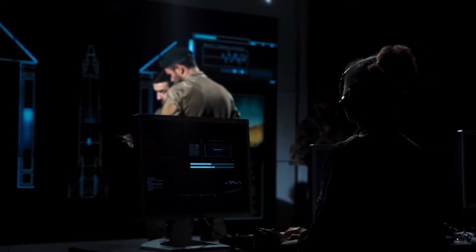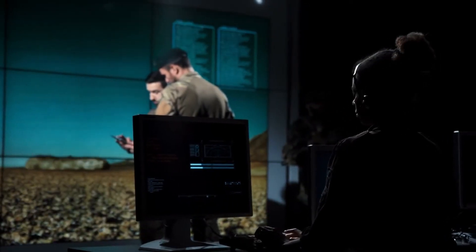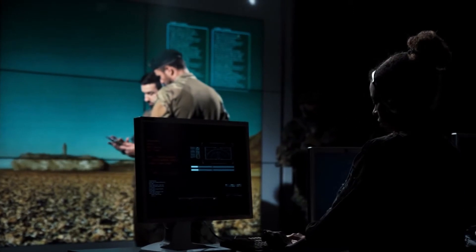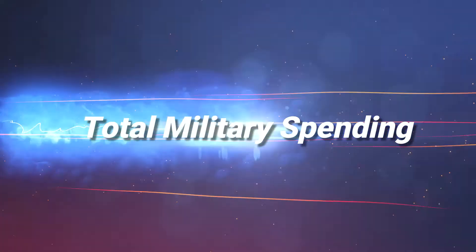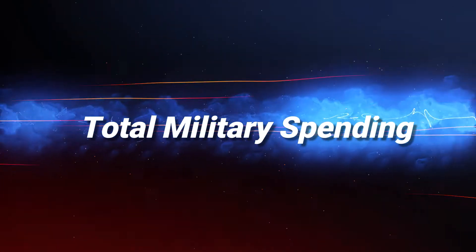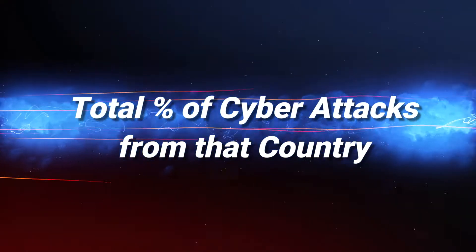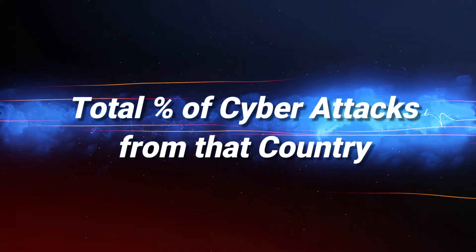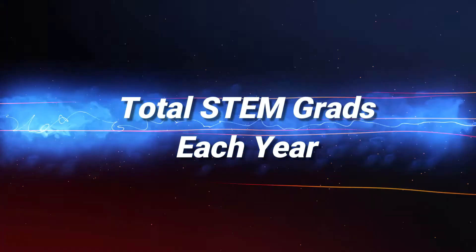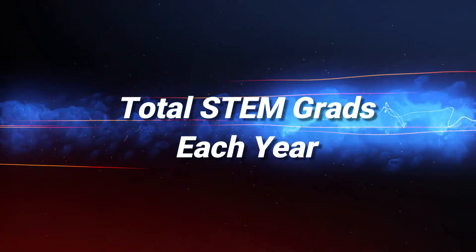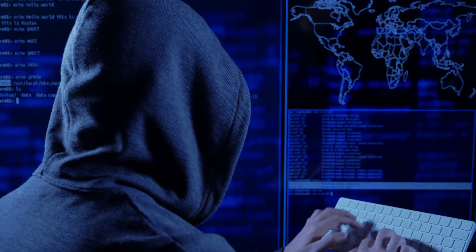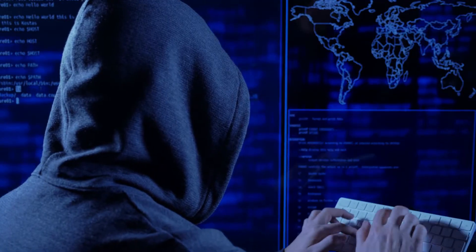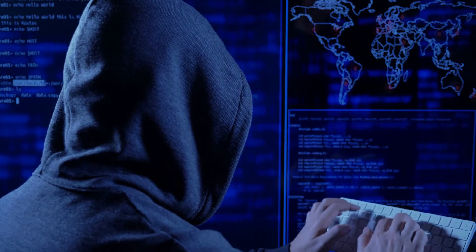We will equally weight each contender against three criteria: total military spending budget, the number of cyber attacks that originate from that country, and the total number of STEM graduates each year, who are basically possible cyber soldiers in the future.